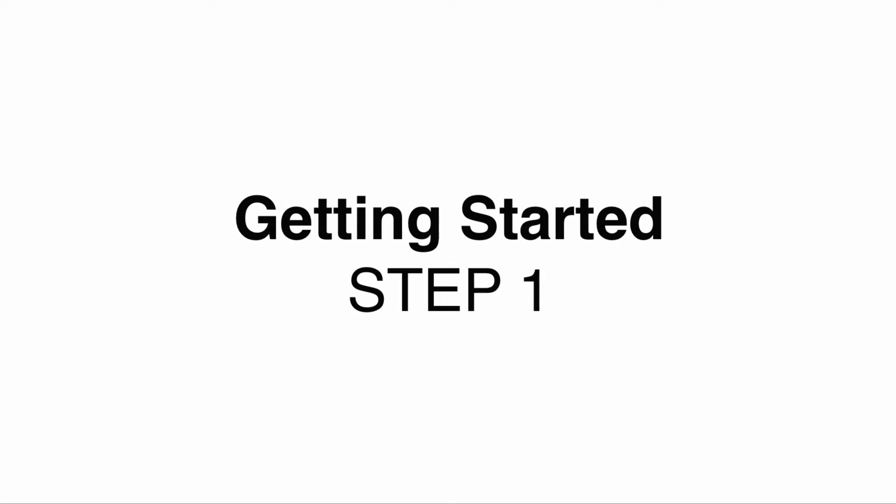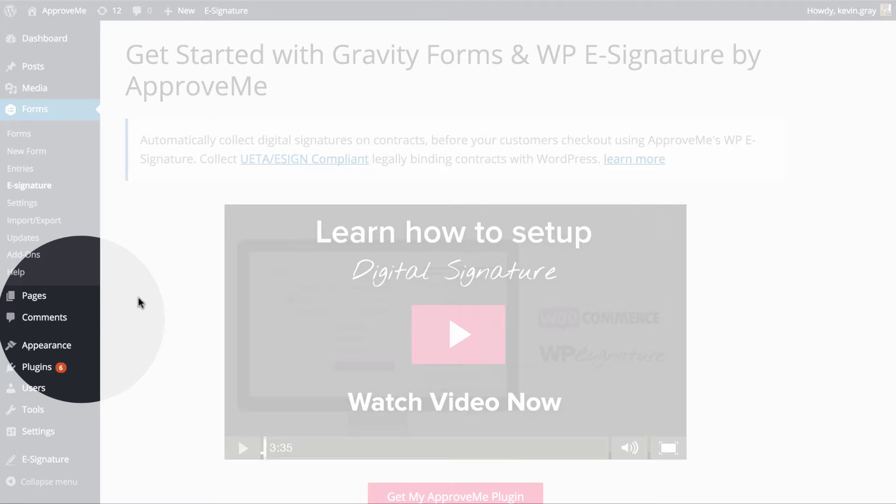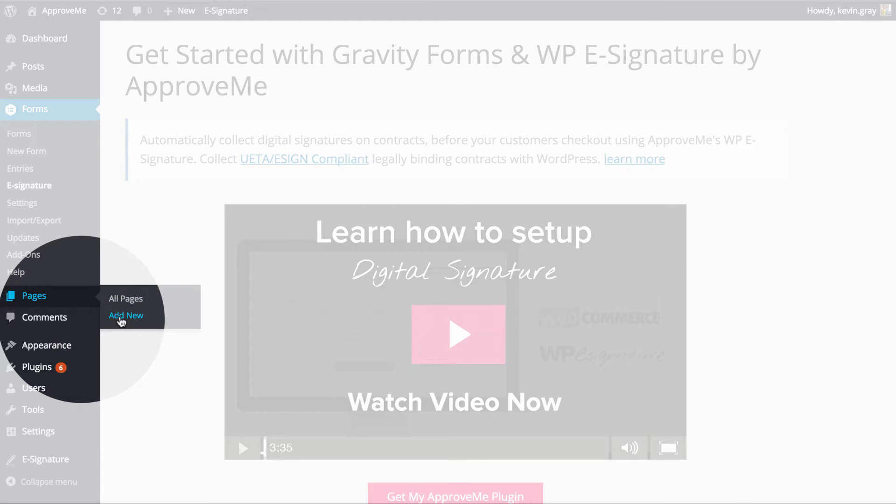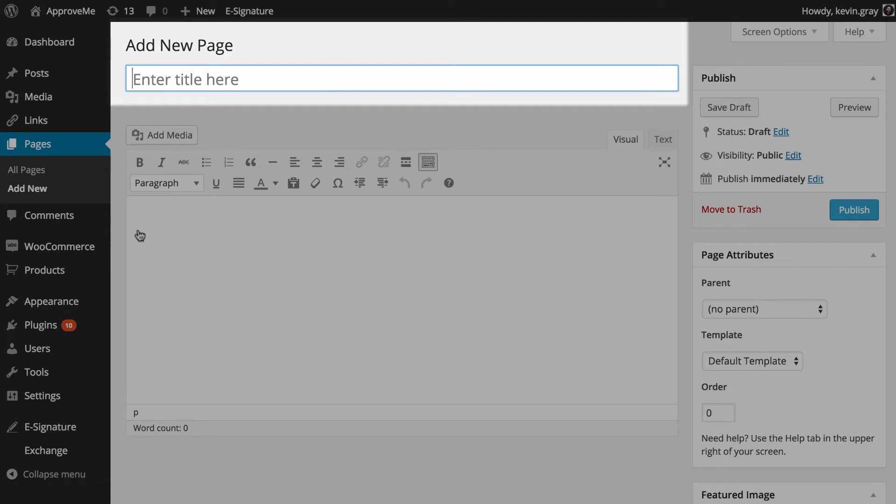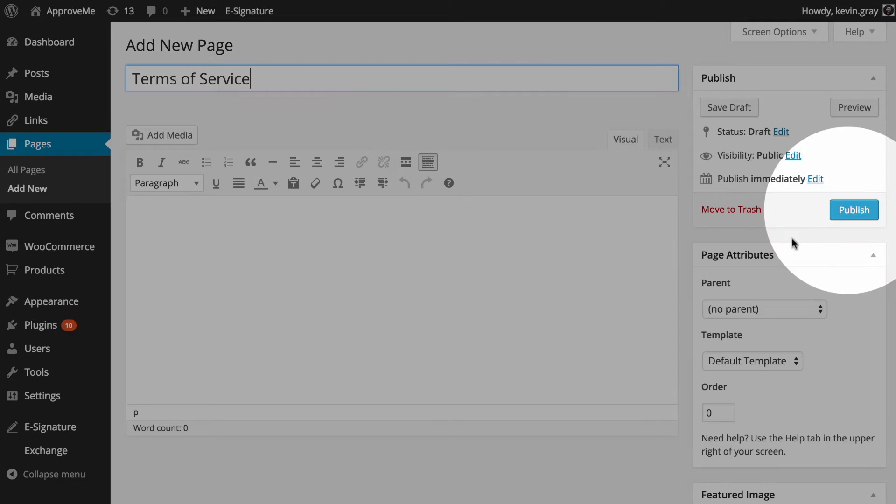Once these plugins are installed and your ApproveMe business license is validated, you'll need to create a blank WordPress page. There's no need to add any content to this page. We'll only need to add a title so we can find it later.